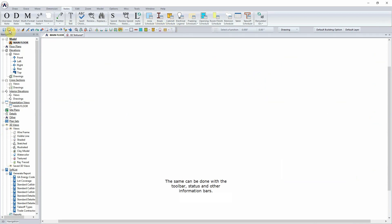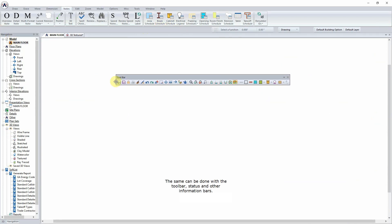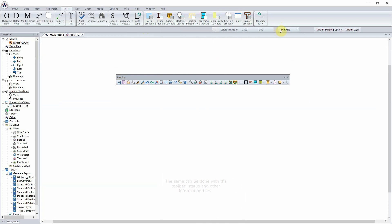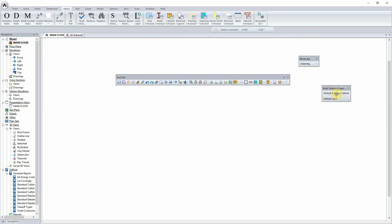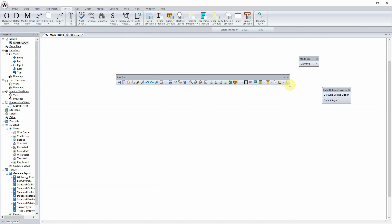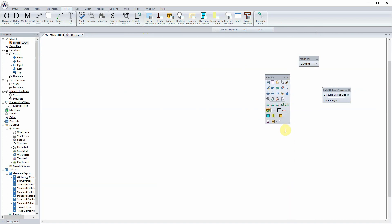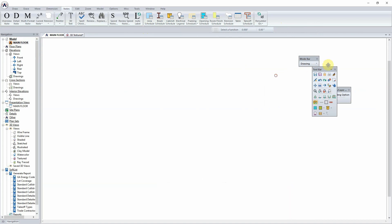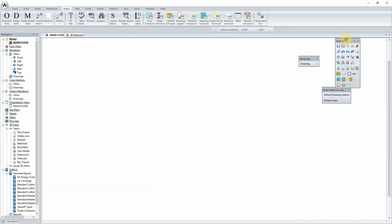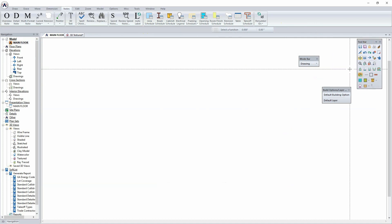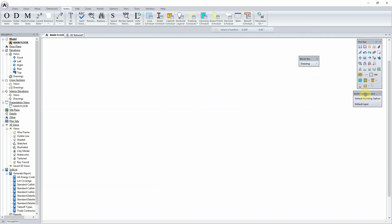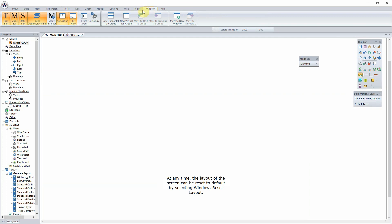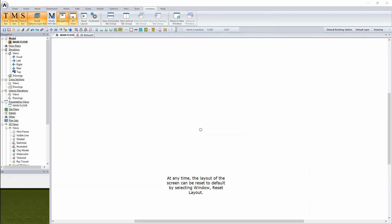The same can be done with the Toolbar, Status, and other information bars. At any time, the layout of the screen can be reset to default by selecting Window, Reset Layout.